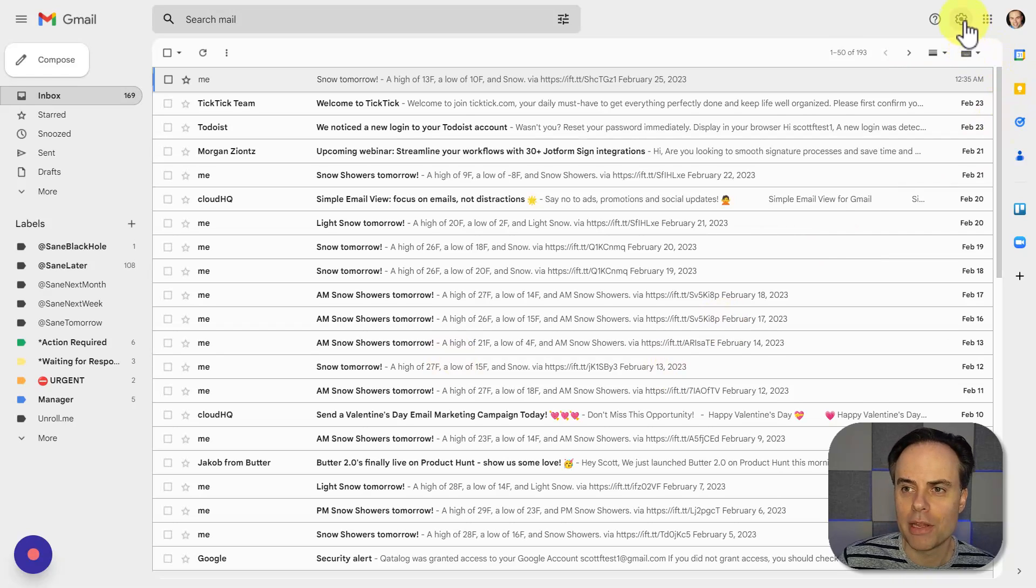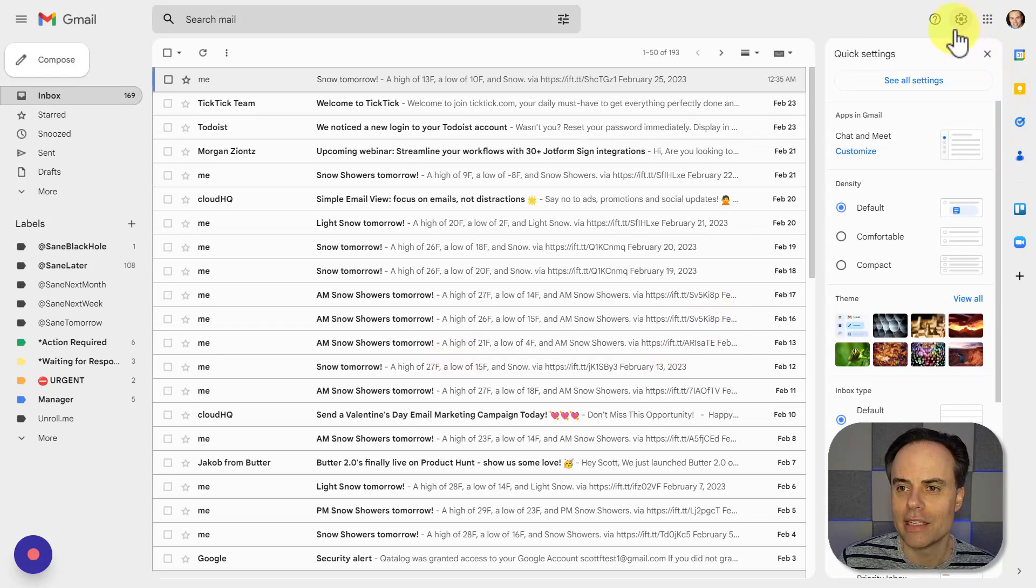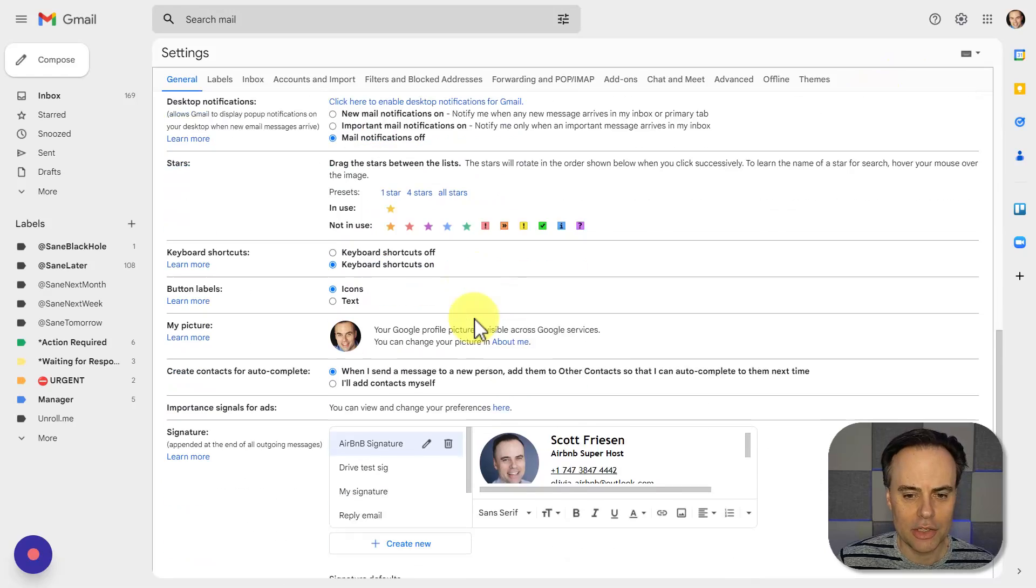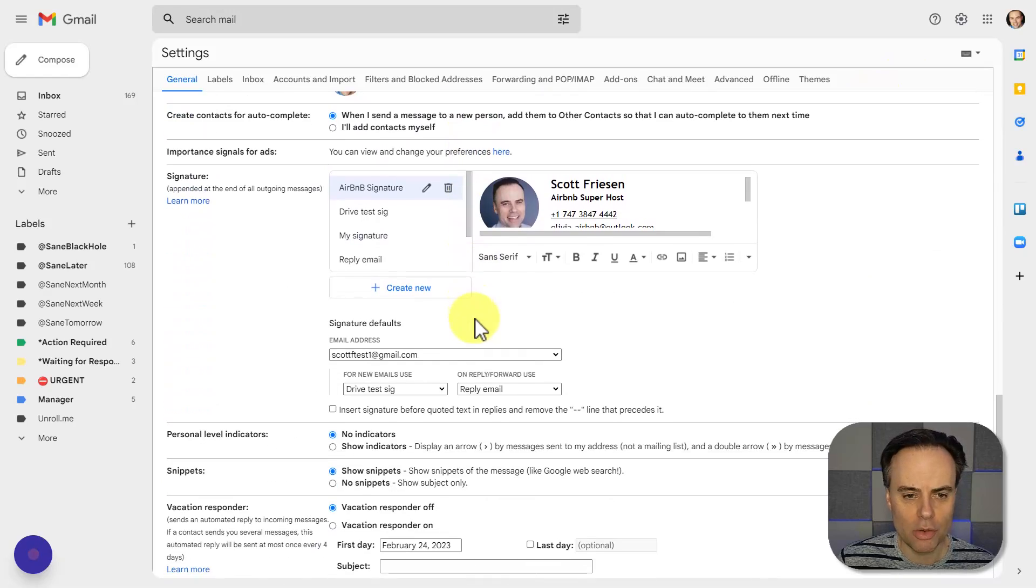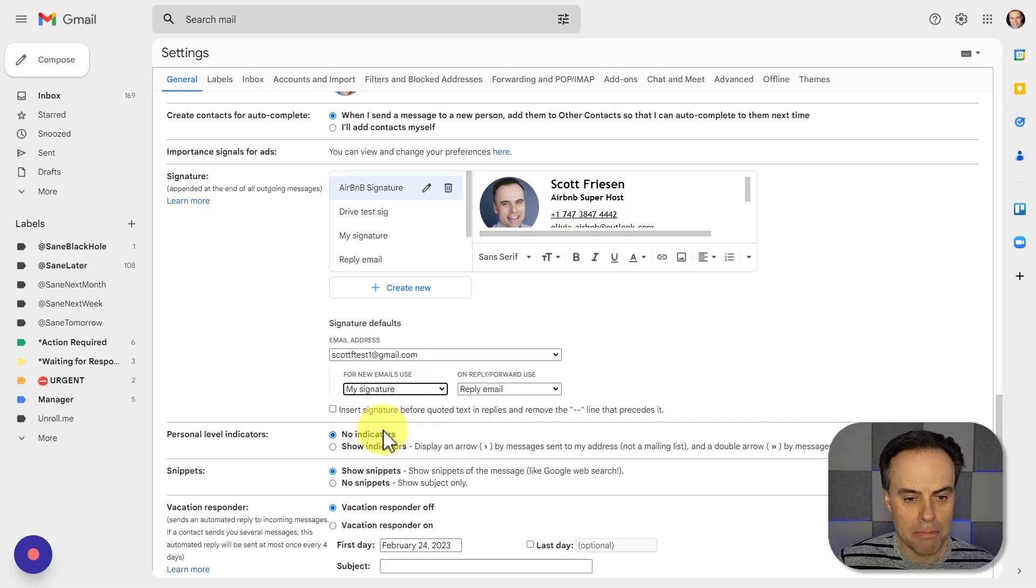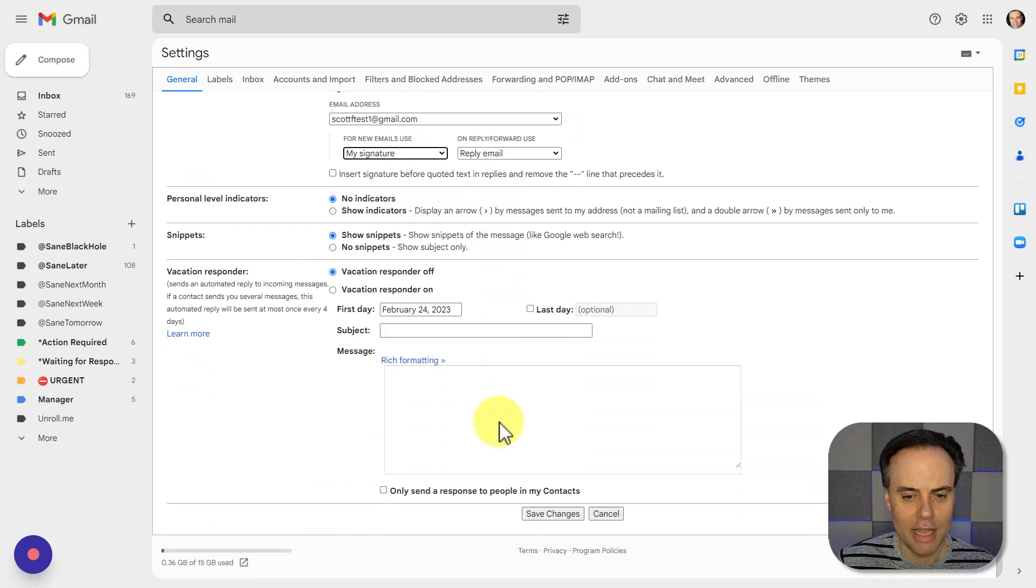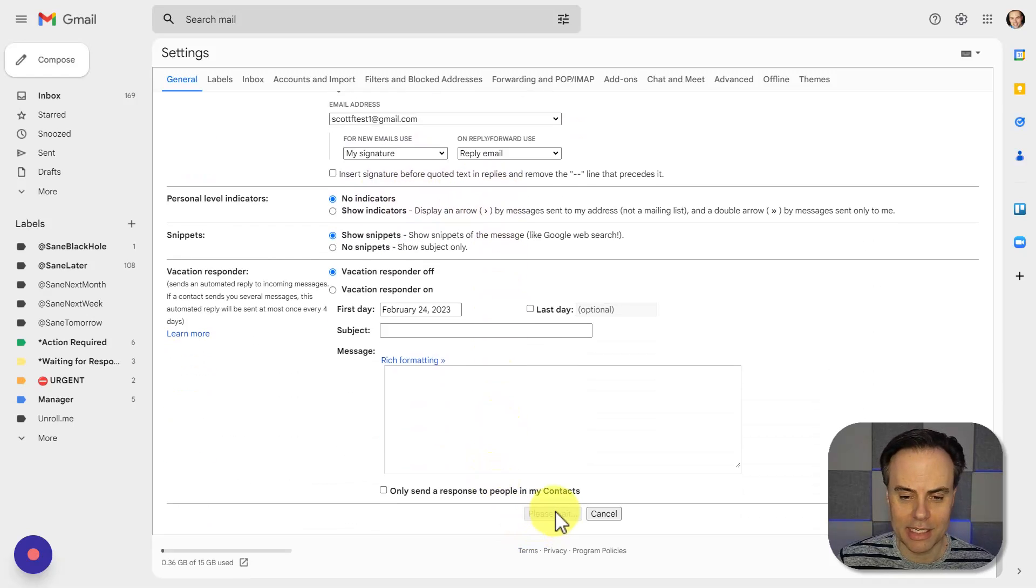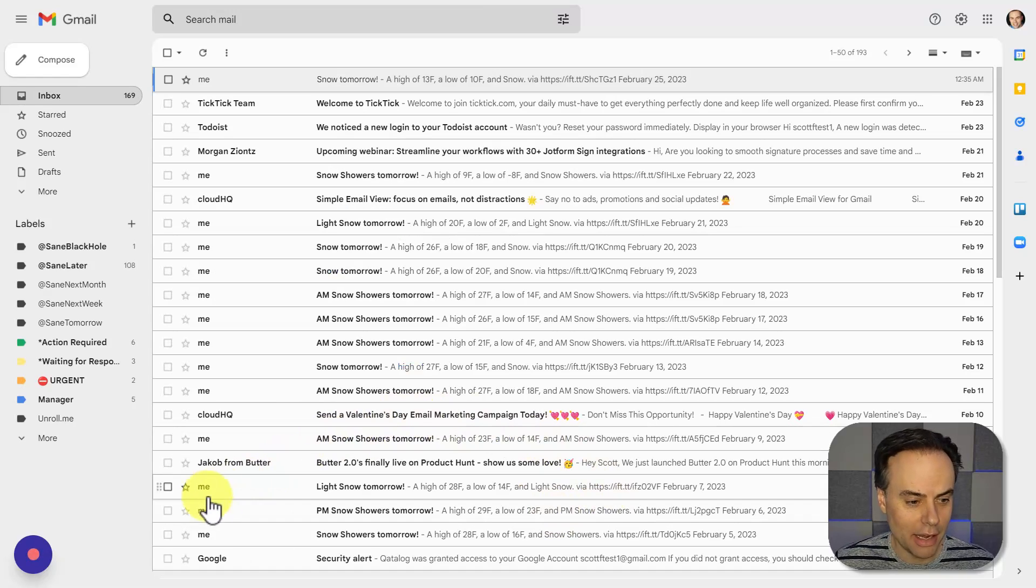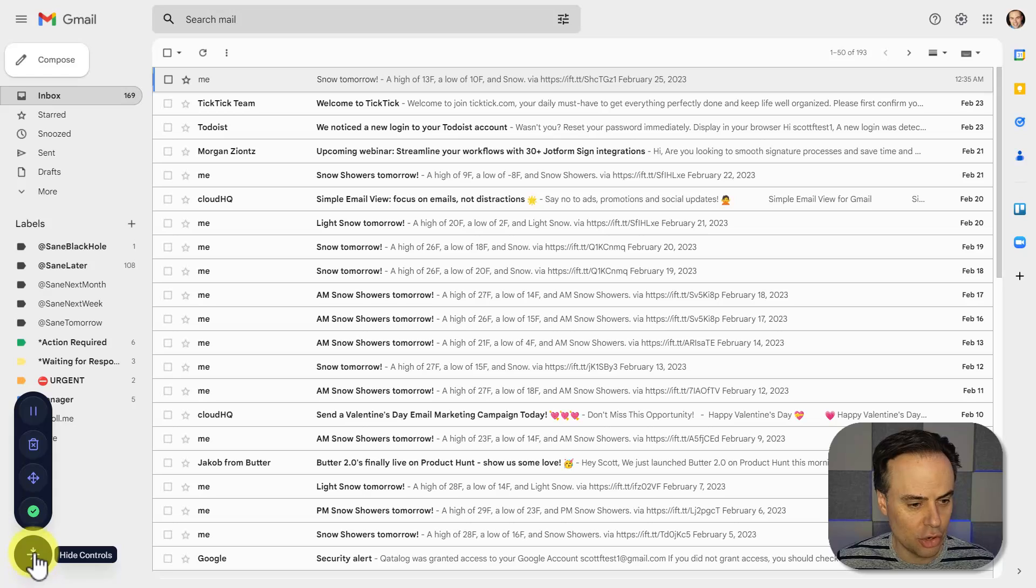Now all I need to do is go through the steps that I want to record. So I'm gonna come up here and select the gear icon, select Settings, I'm gonna scroll most of the way down, and I'm gonna change my email signature to this My Signature, and don't forget to hit Save Changes. Now that I'm done, I'm gonna come over here to that indicator.